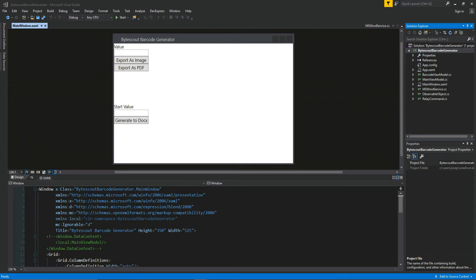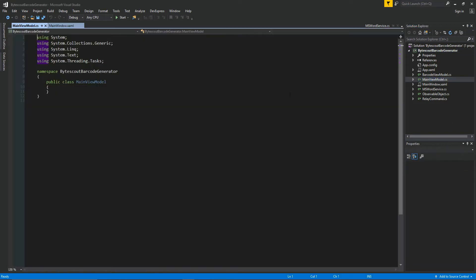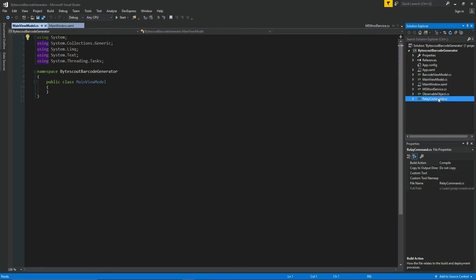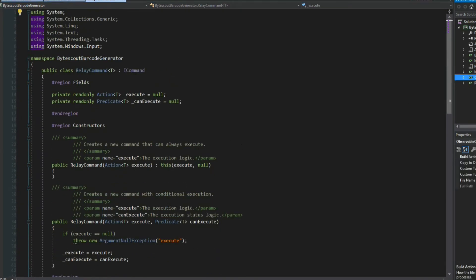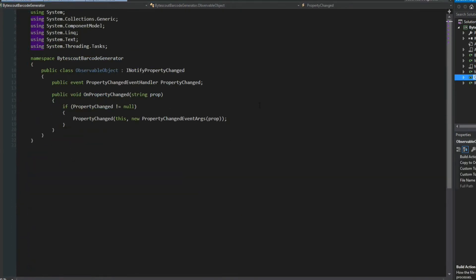This being said, what will also be in the description is a download to this base project we're looking at here. It'll include most of these files which are currently empty. We are going to be programming them, but it does include the relay command and observable object which I've covered in past videos.